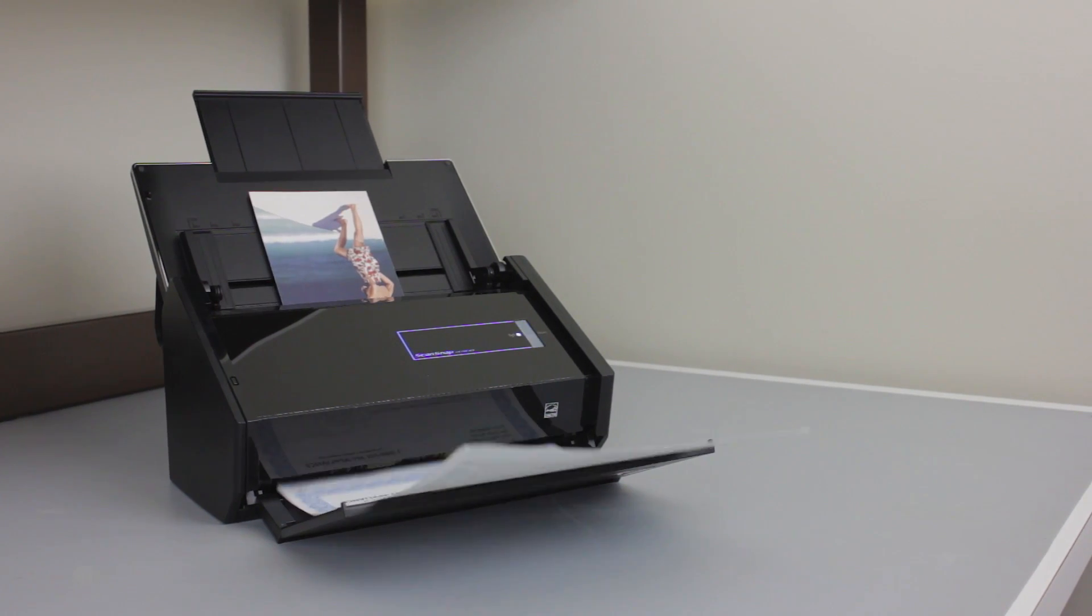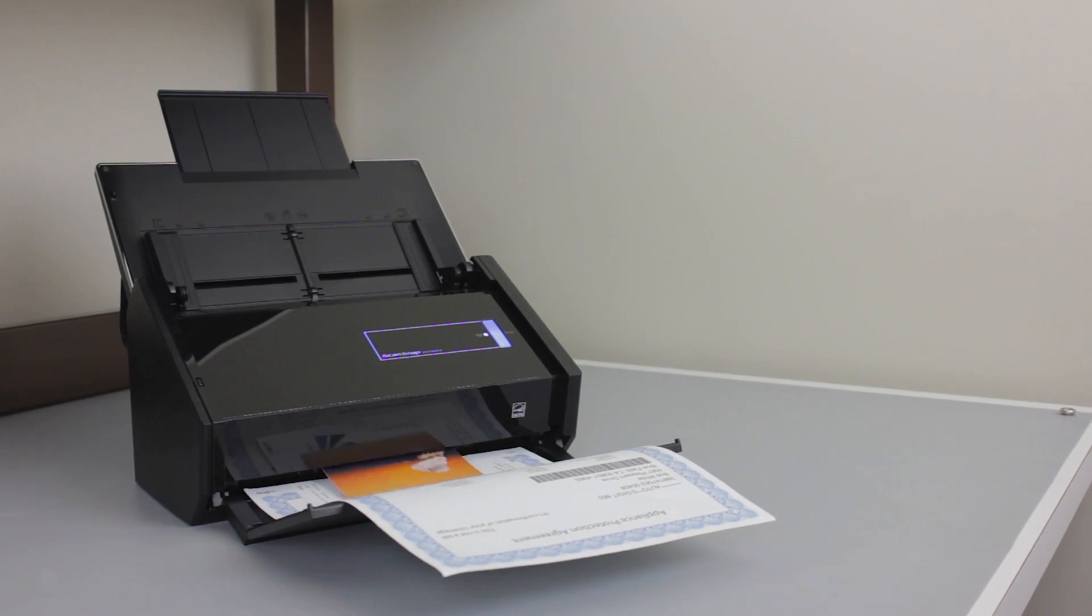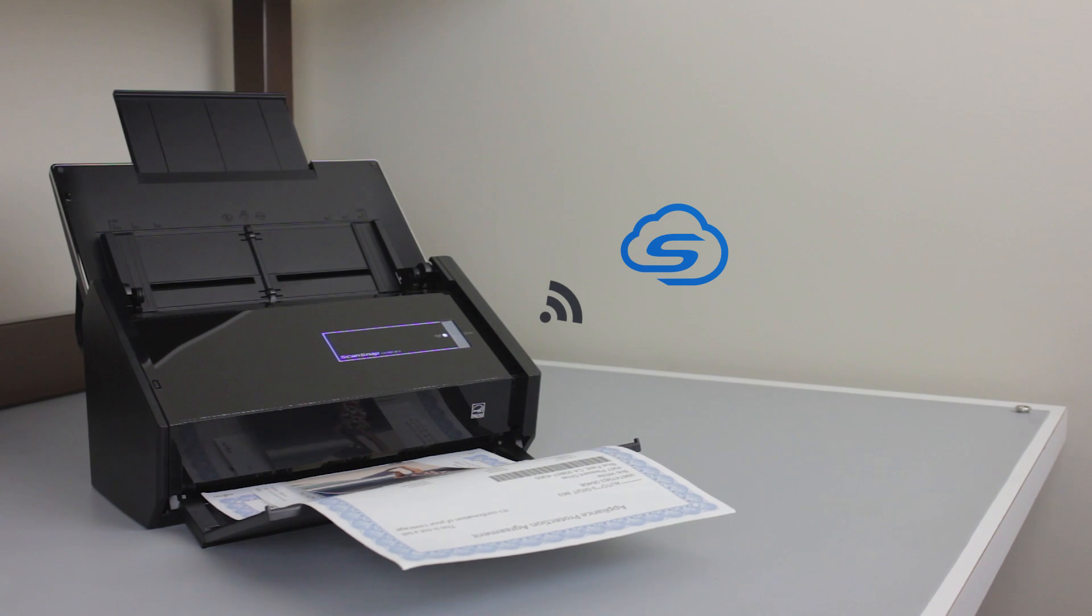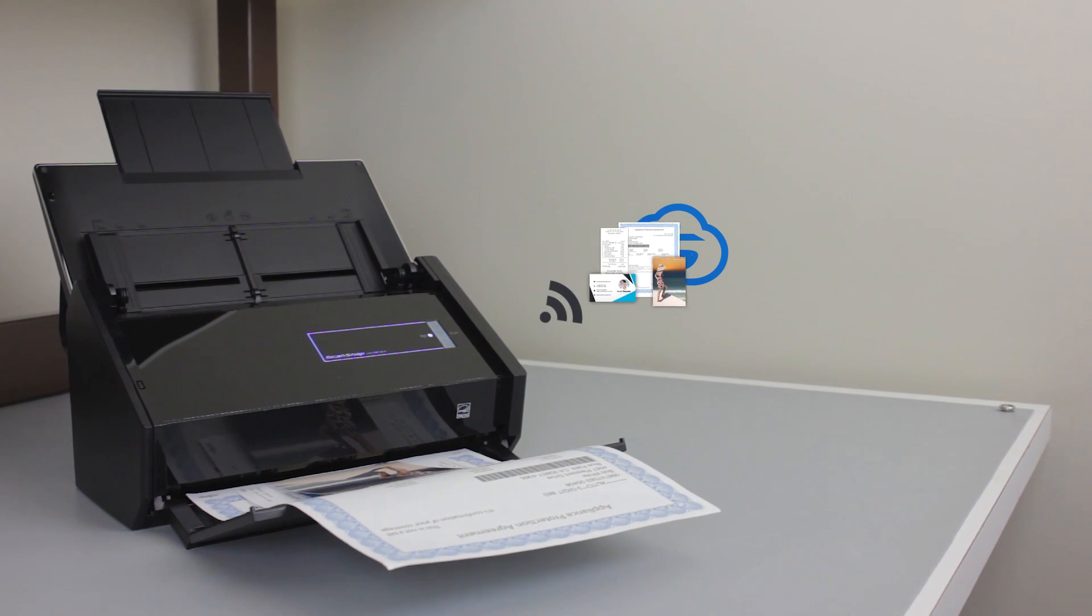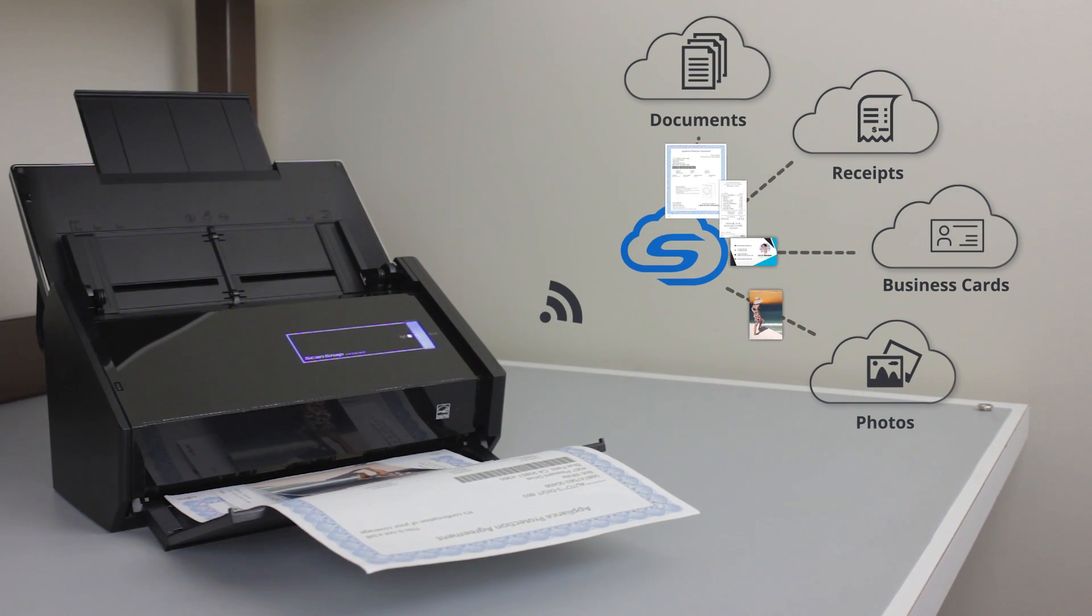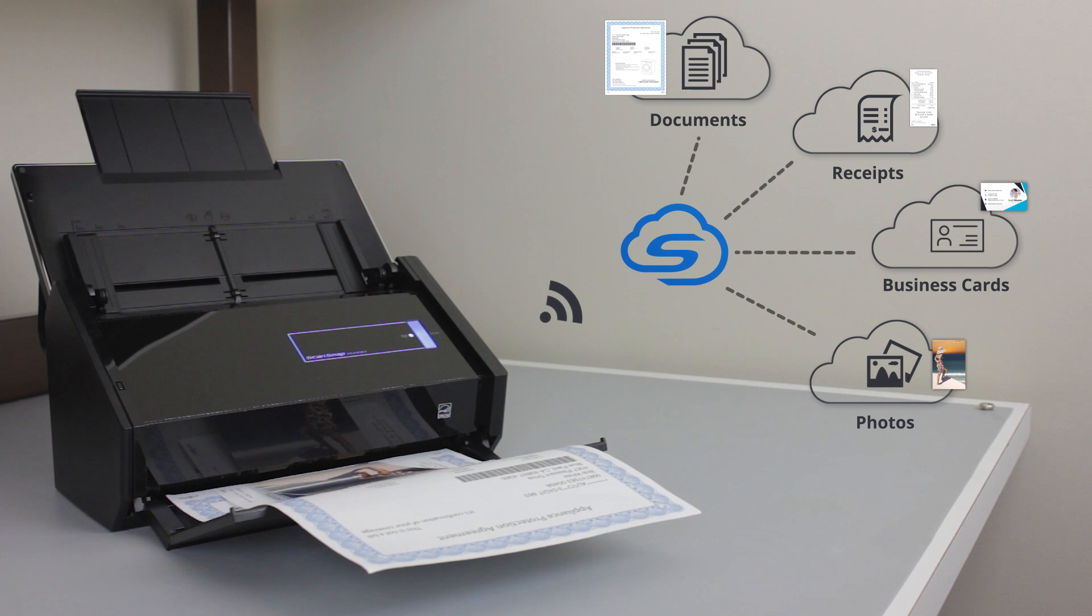All I have to do is press the scan button on my scanner, and the data is automatically separated into documents, receipts, business cards, or photos, and sent directly to a variety of cloud services I have chosen.